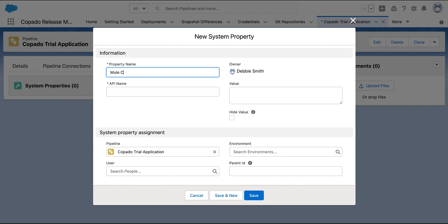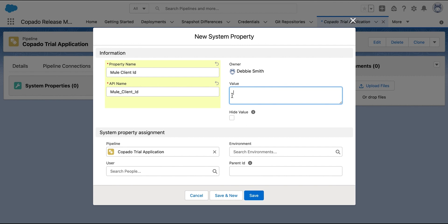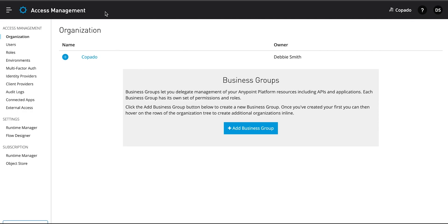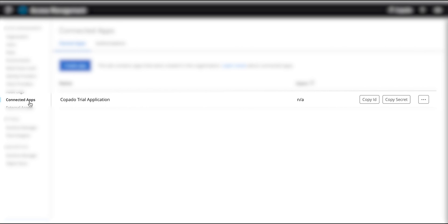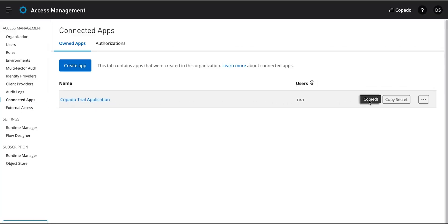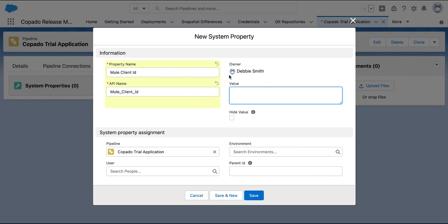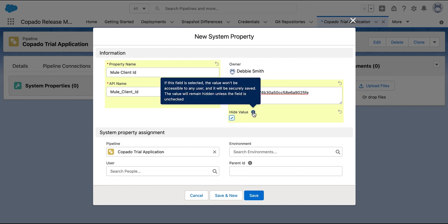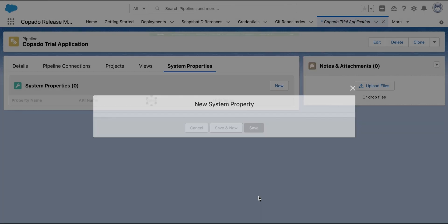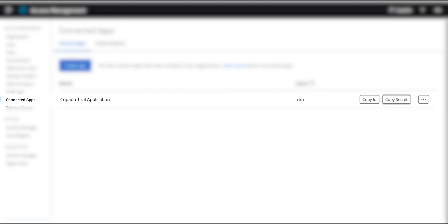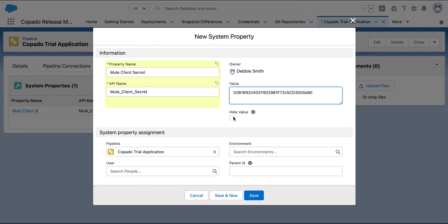Enter 'Mule Client ID' in the Property Name field and 'Mule_Client_ID' in the API Name field. To retrieve the Mule Client ID value, navigate to the MuleSoft AnyPoint platform. Go to the Connected Apps tab, copy the Client ID from there, and paste it in the Value field. Check the Hide Value checkbox so that the value is encrypted and hidden for all users, then click Save. Next, repeat the process to retrieve the Mule Client Secret value from the AnyPoint platform when creating the Mule Client Secret system property.